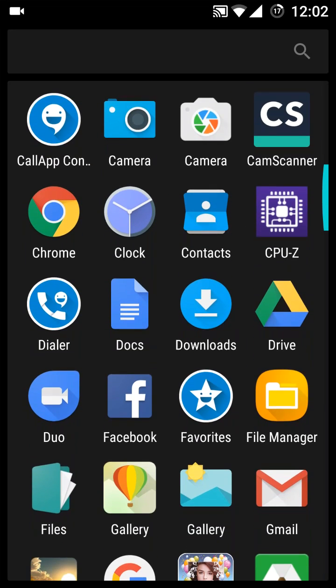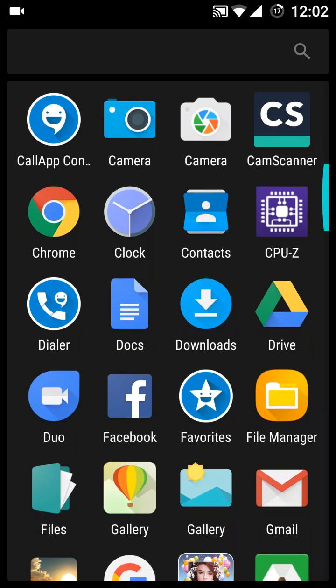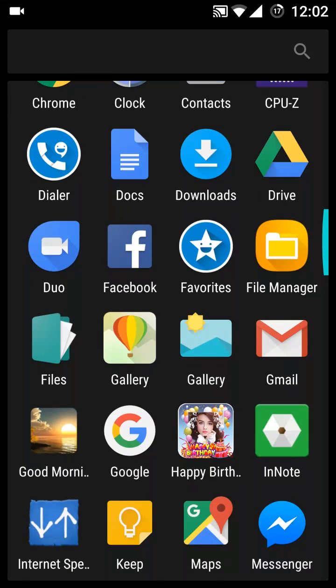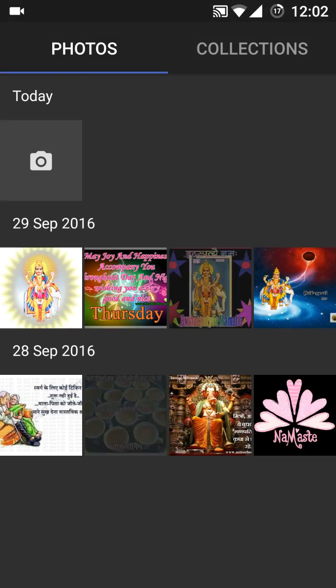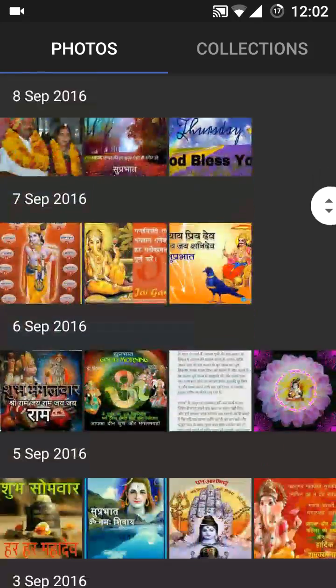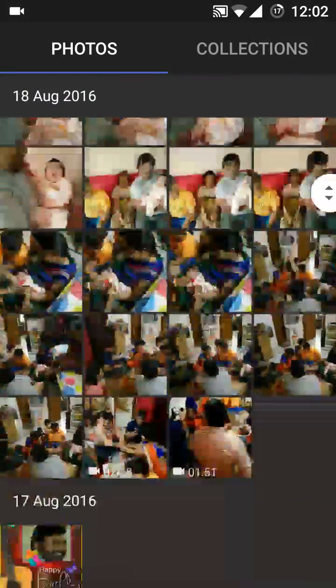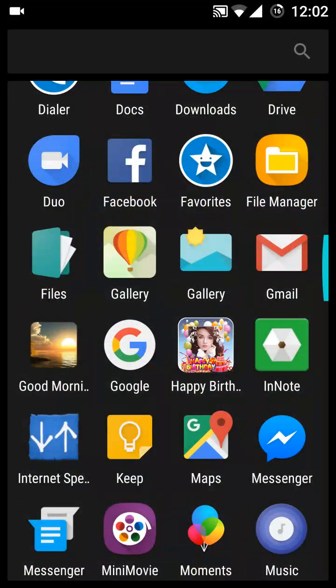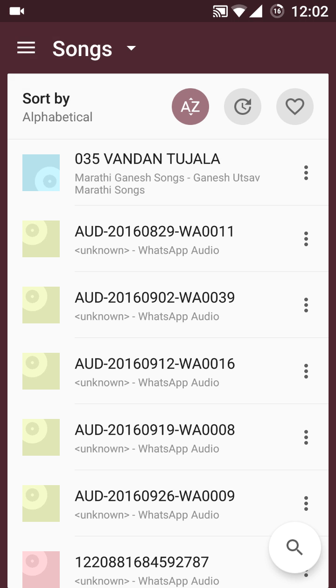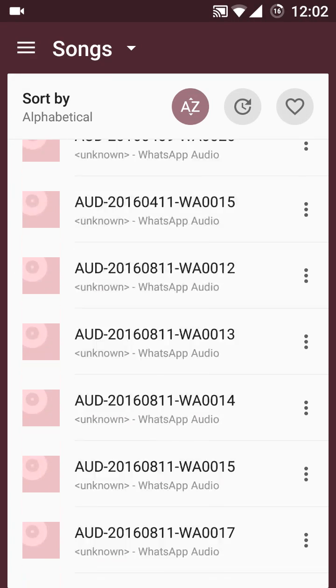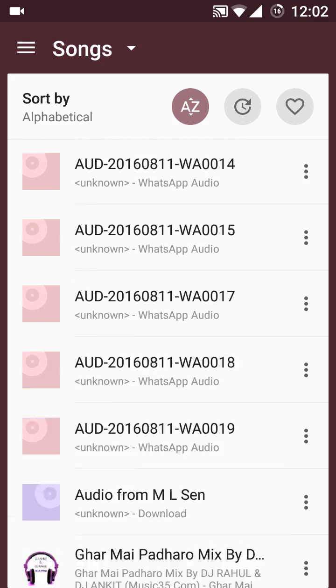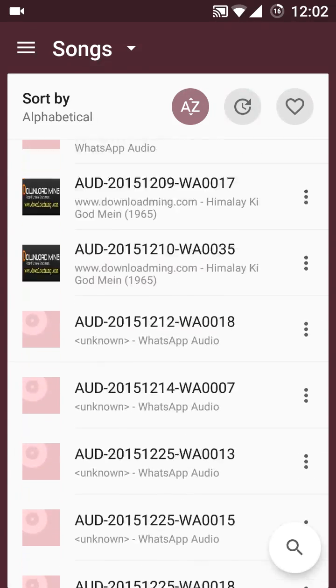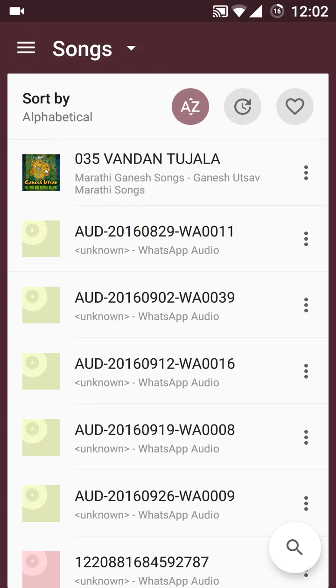We have here the files already. It has now this is the OnePlus gallery, so it was not here in the OnePlus X previously, so it is now here. Then yes, music app is here. So the OnePlus music app has come here in this update.